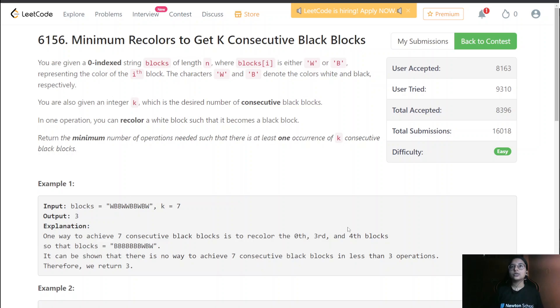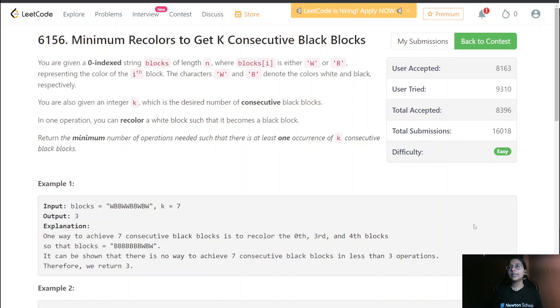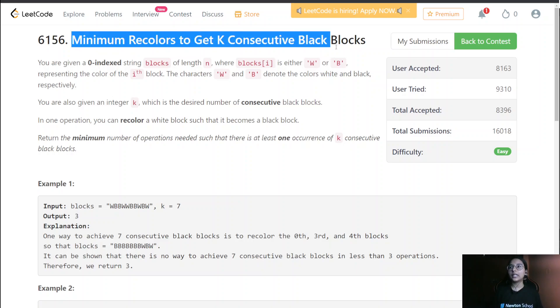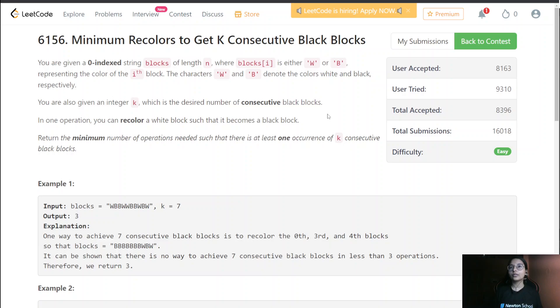Hello everyone. Today we are going to do the bi-weekly question, and the first question is: minimum recolor to get k consecutive black blocks.